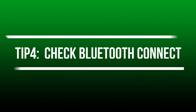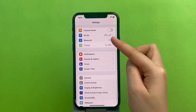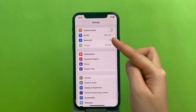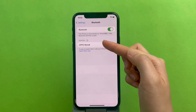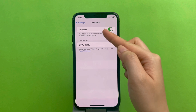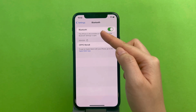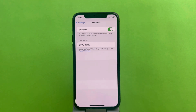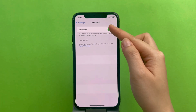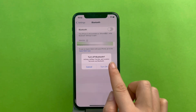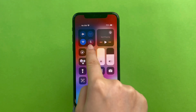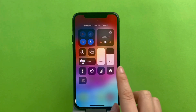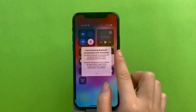Tip 4: Check Bluetooth connections. Open Settings and click Bluetooth. Here we can see whether the iPhone is connected to other devices. Make sure your iPhone is the only device for sound output — maybe the sound is playing in your headphones. We can also pull down the Control Center to turn off Bluetooth directly.